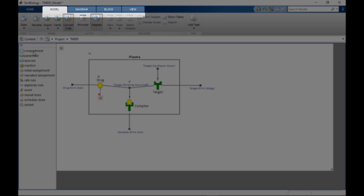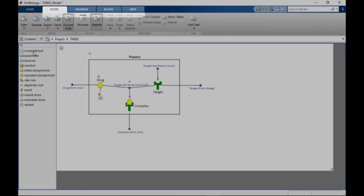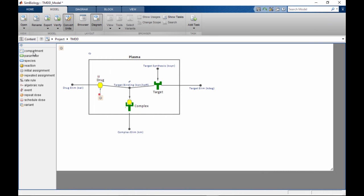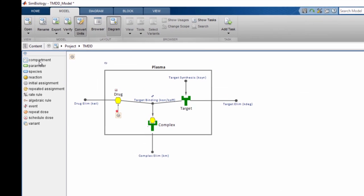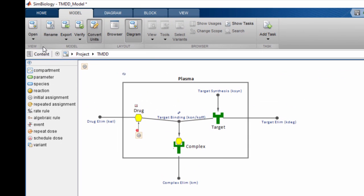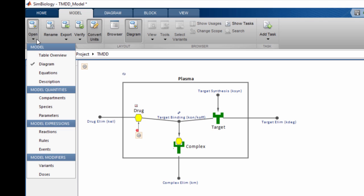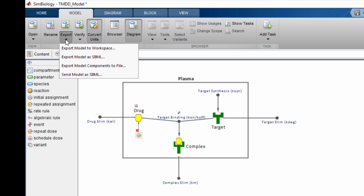For example, when you open a model, the model tab appears in the tool strip. This tab provides quick access to actions associated with the model, such as choosing different model views and exporting the model to a different format.